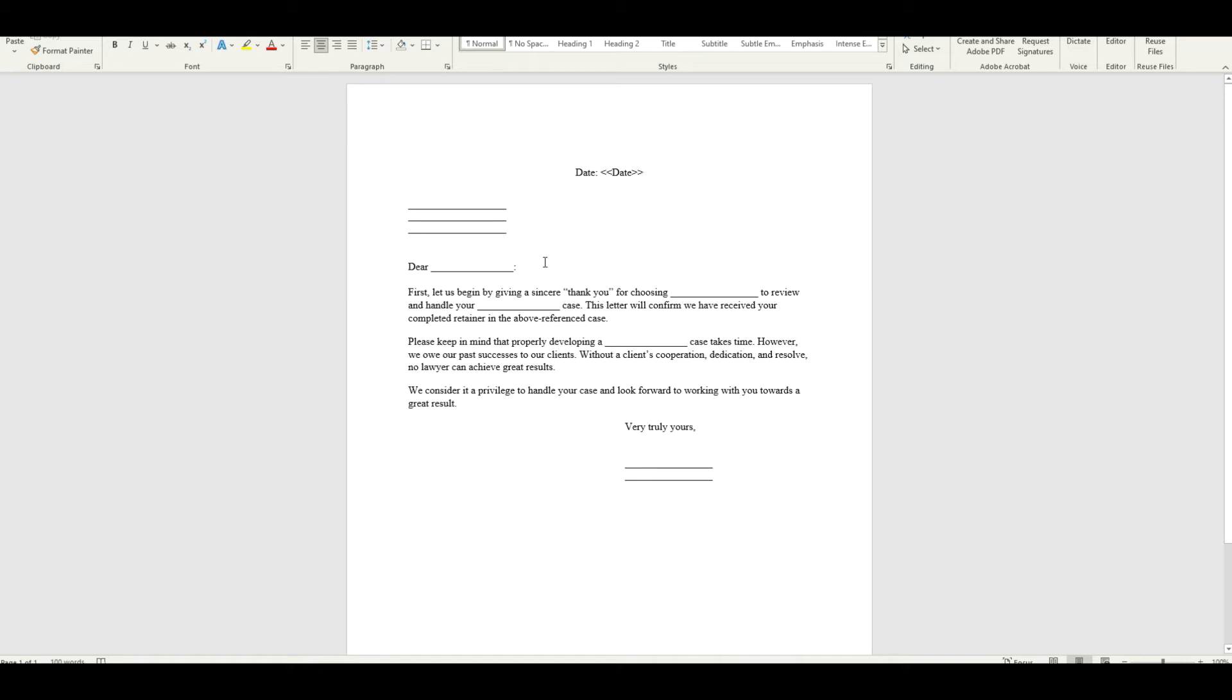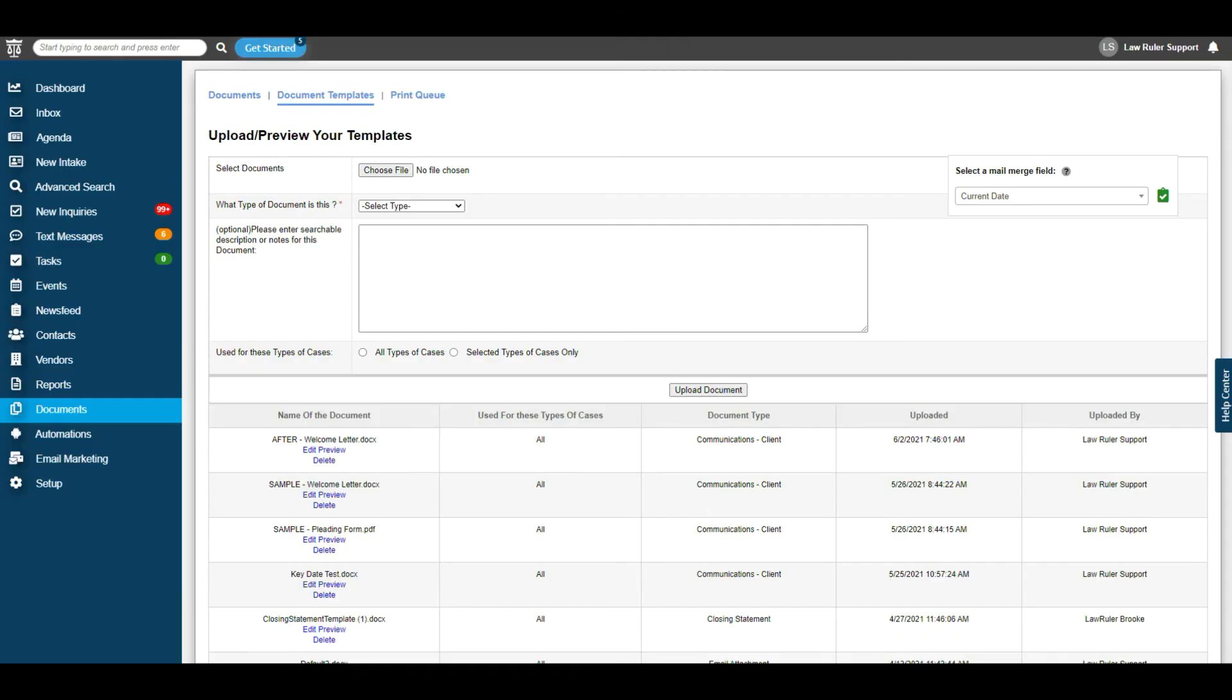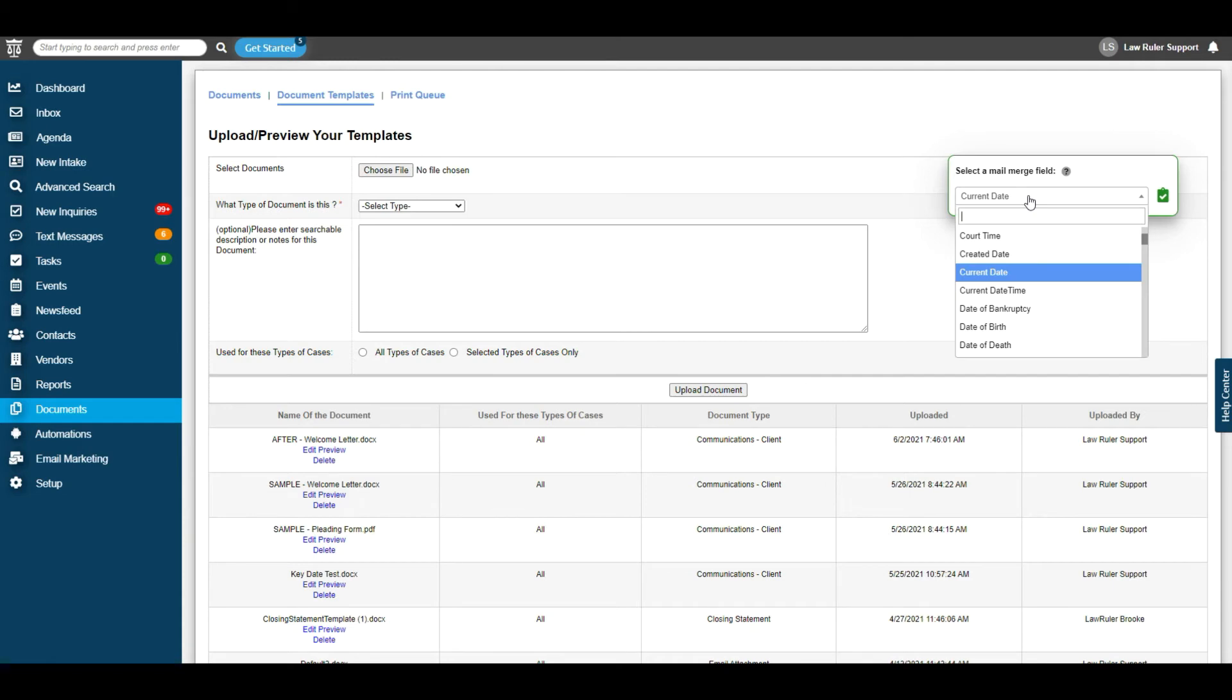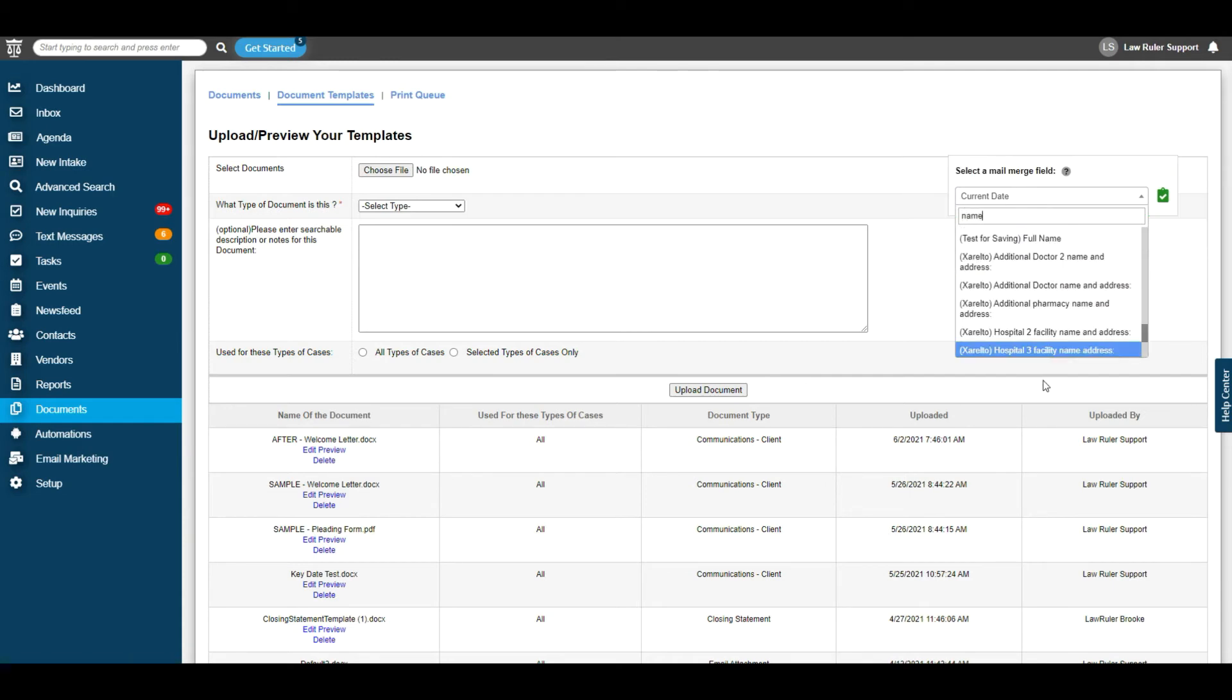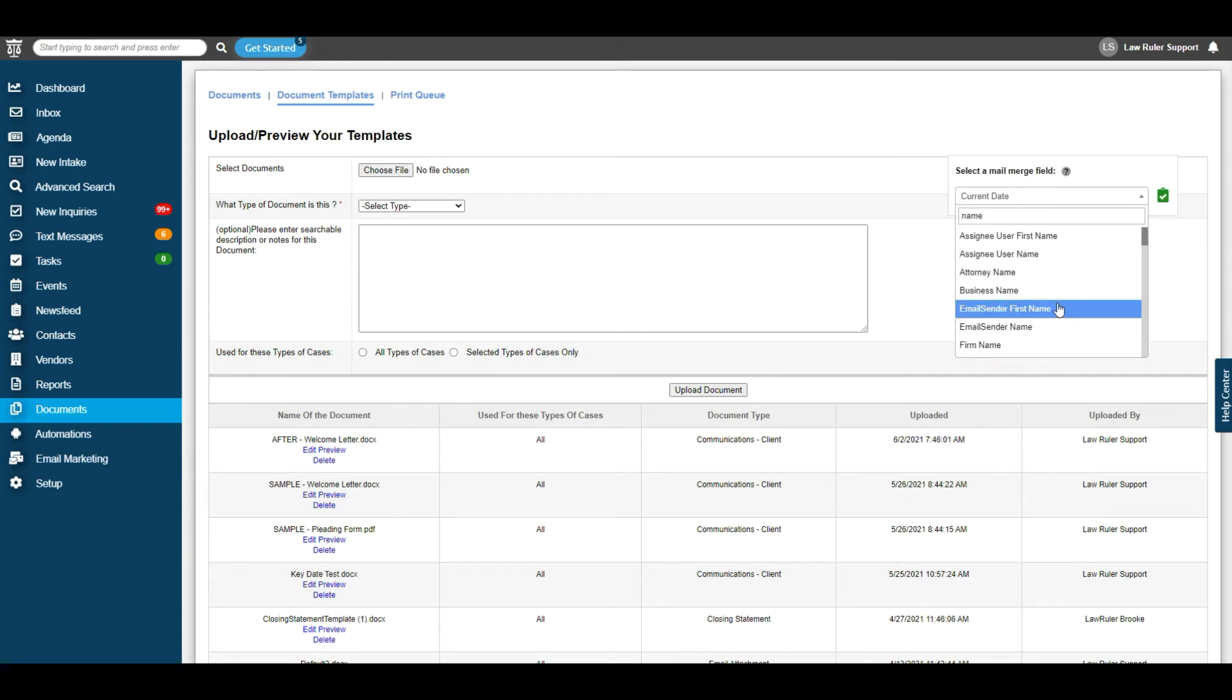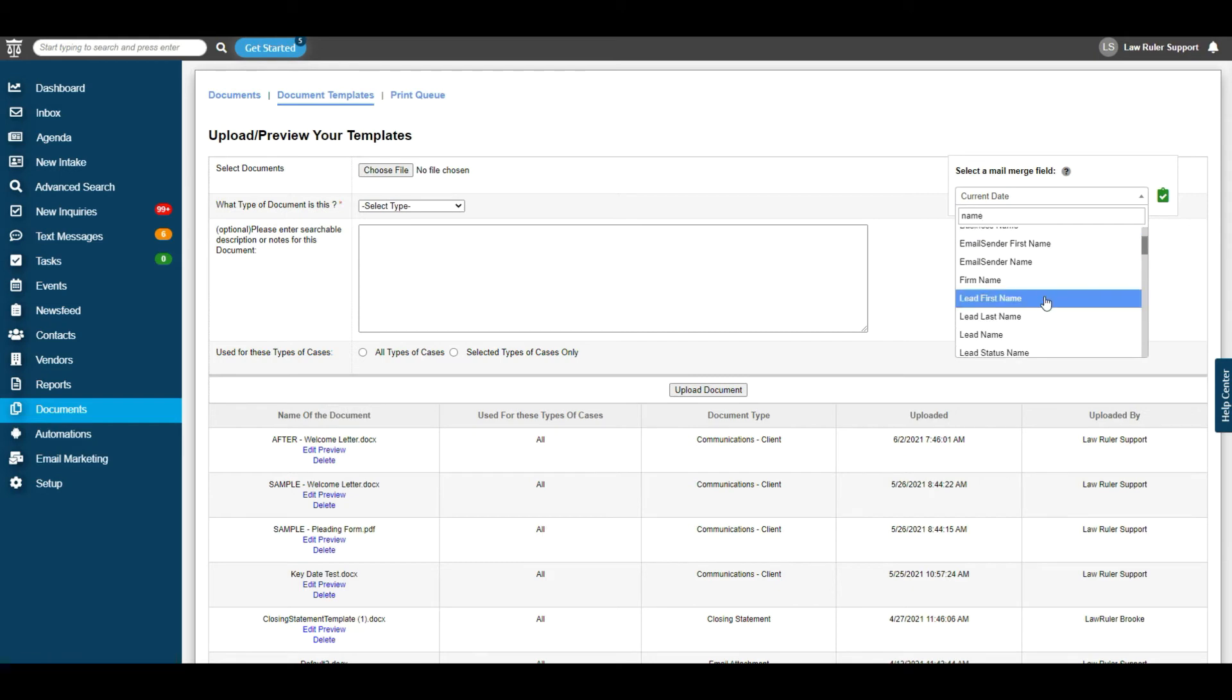Let's go ahead and do this together for one more data point. This way you can make sure you understand how the data parses. So the next step is we're going to navigate back to the Law Ruler portal. Now we're going to get the name of the client. So we're going to type in name.